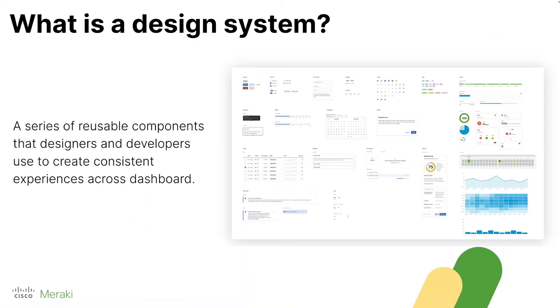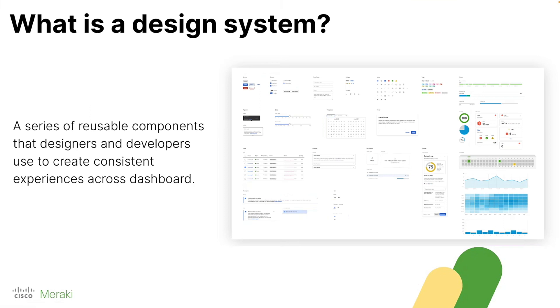So, this brings me to the part that I manage, which is actually our design system. So, this is what makes everything possible with Next-gen Dashboard. It's a series of reusable components that designers and developers use to create consistent user experiences across the Meraki Dashboard. So, you can see we have a screenshot of some of our components here. They're things like buttons, graphs, charts, basically anything you can imagine that would make up a page on the Meraki Dashboard.